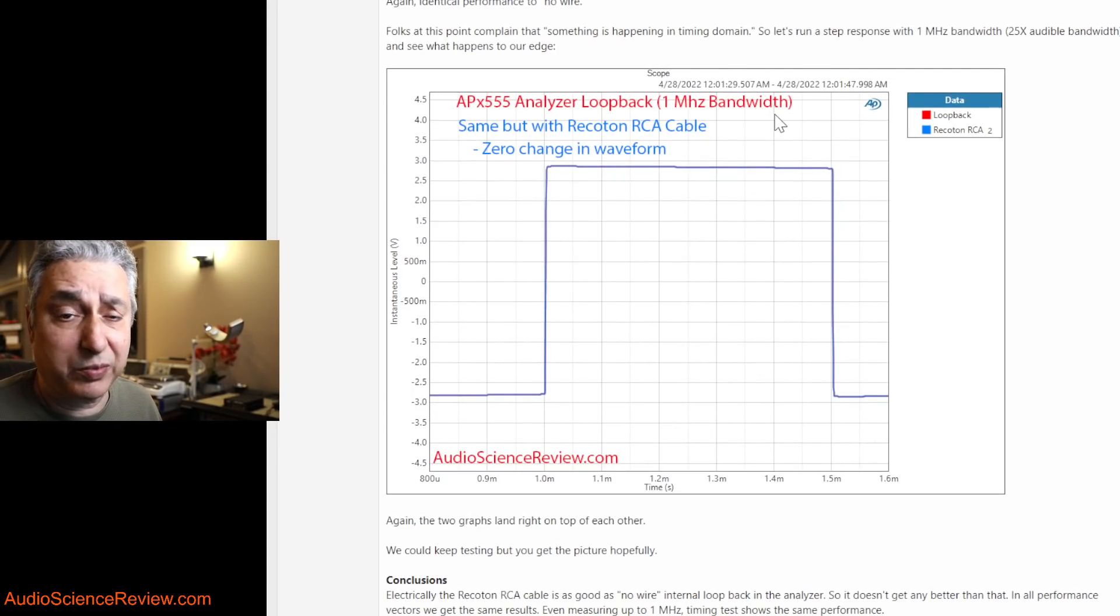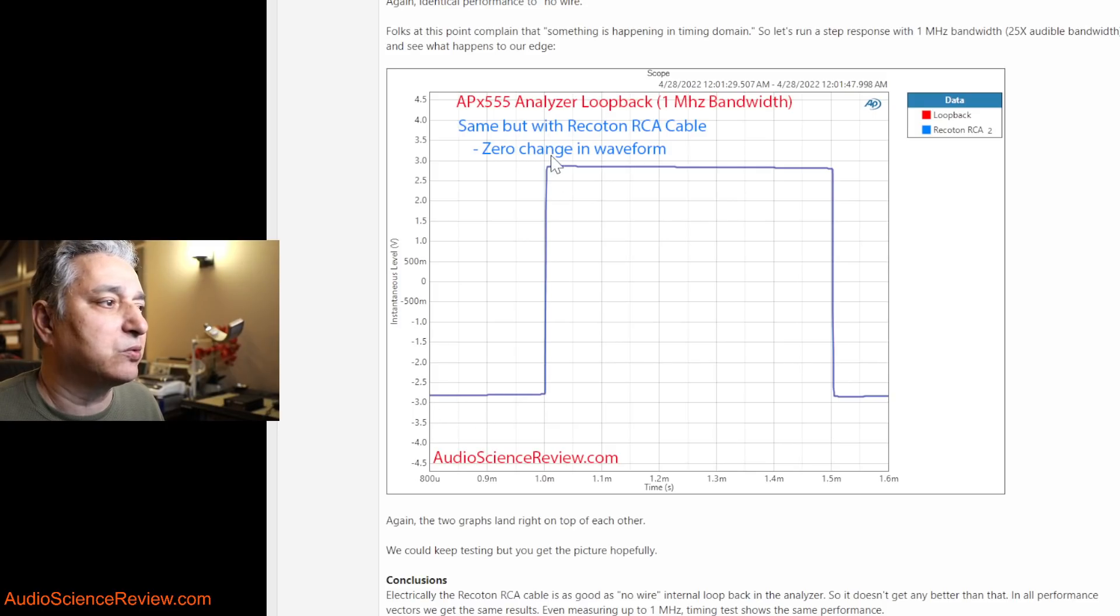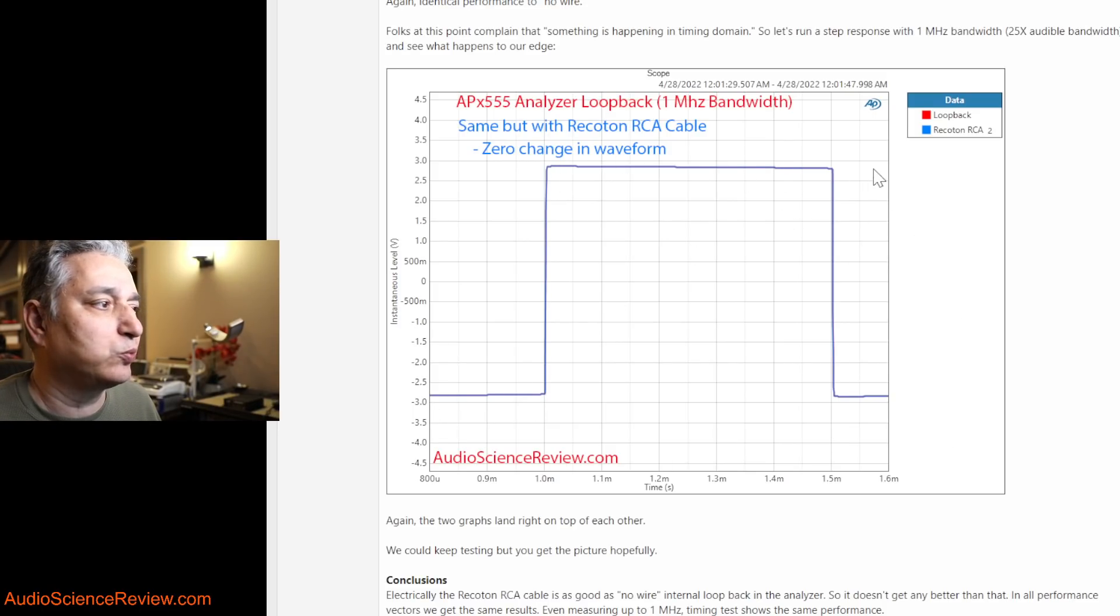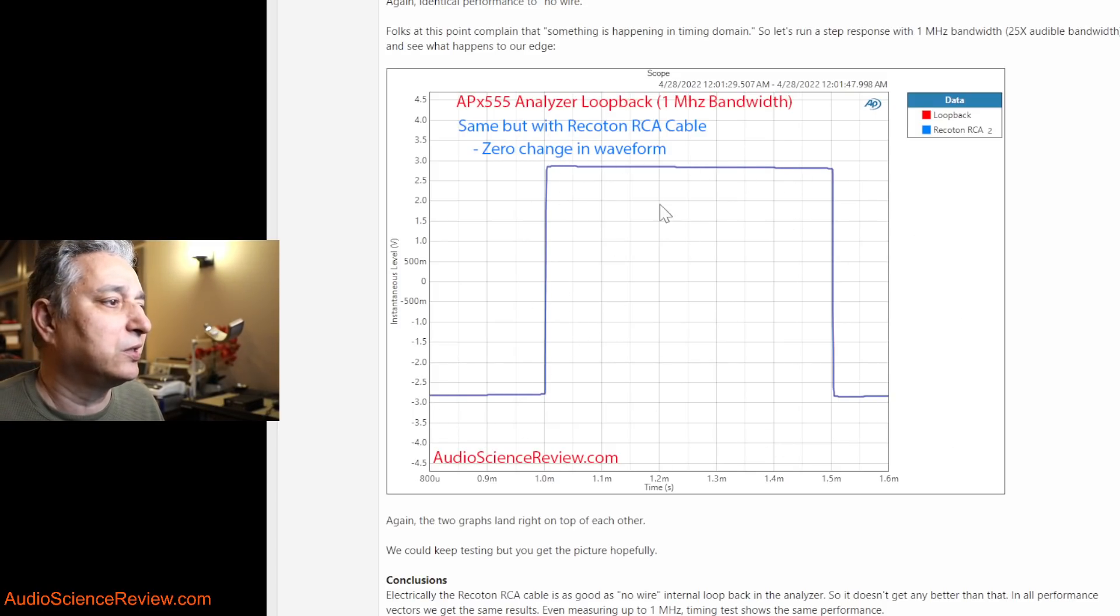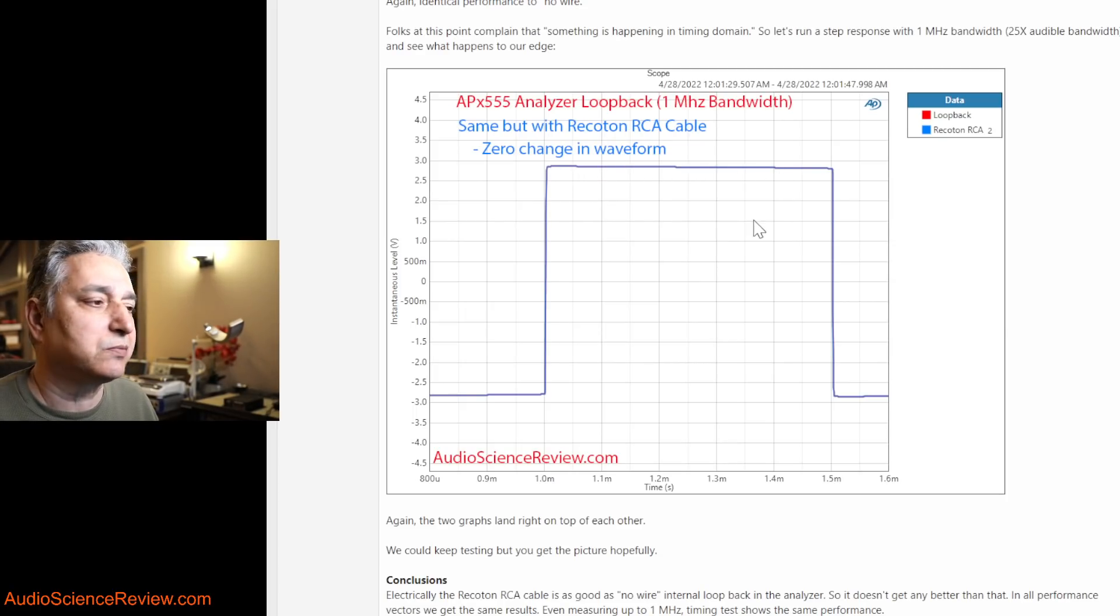And here I set up the measurement bandwidth to be one megahertz, so about 25 times the audible band. And here's a one kilohertz square wave really zoomed in so it takes this entire display so we can see these little nuances in the value as it changes.